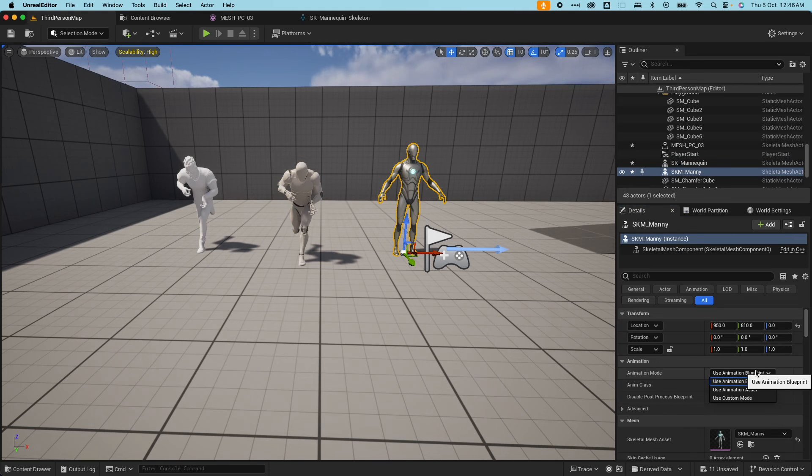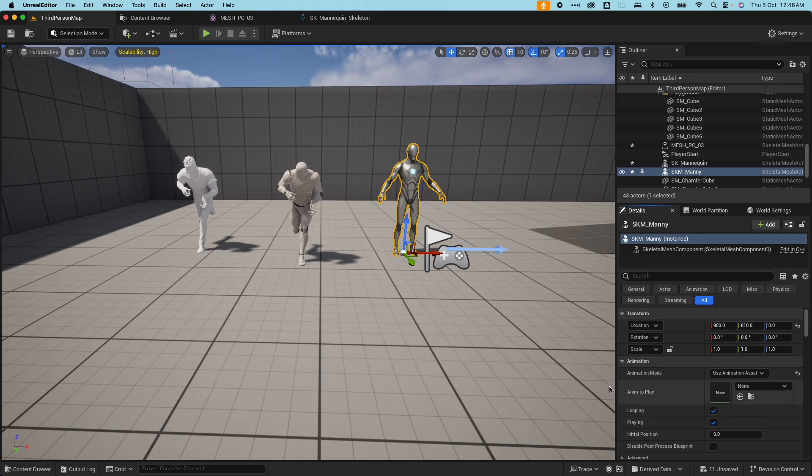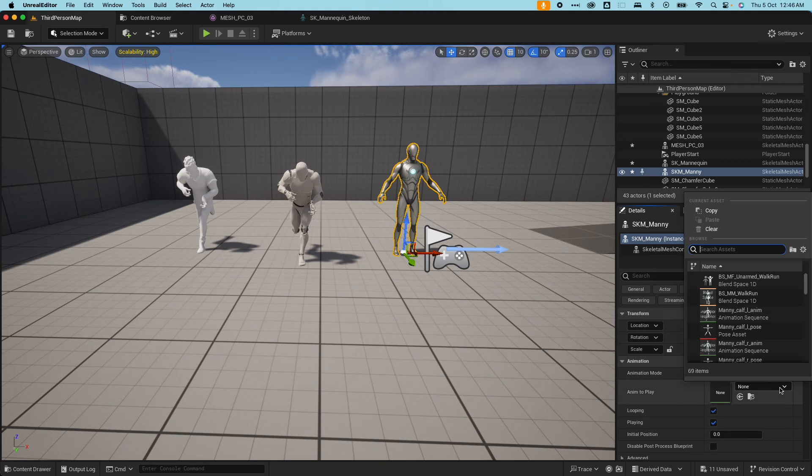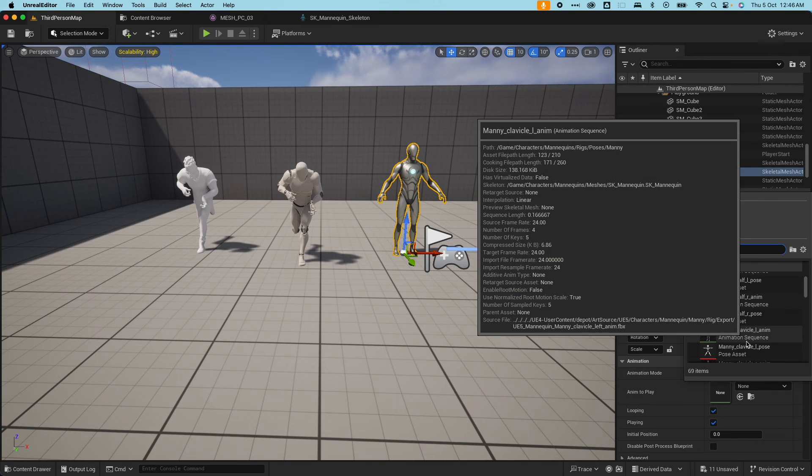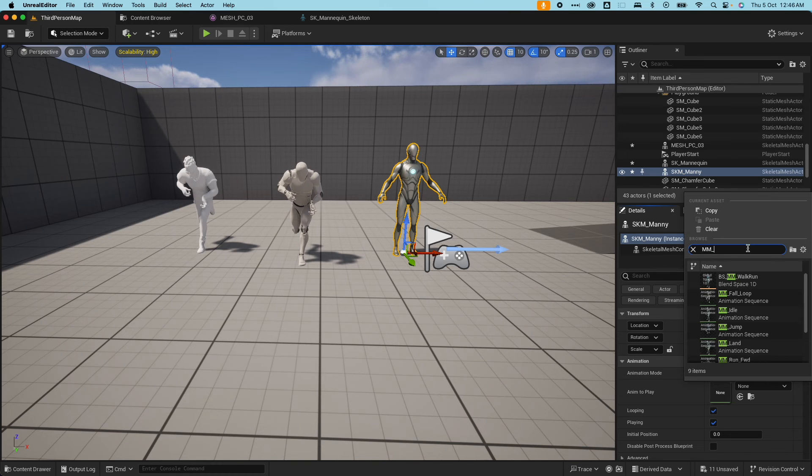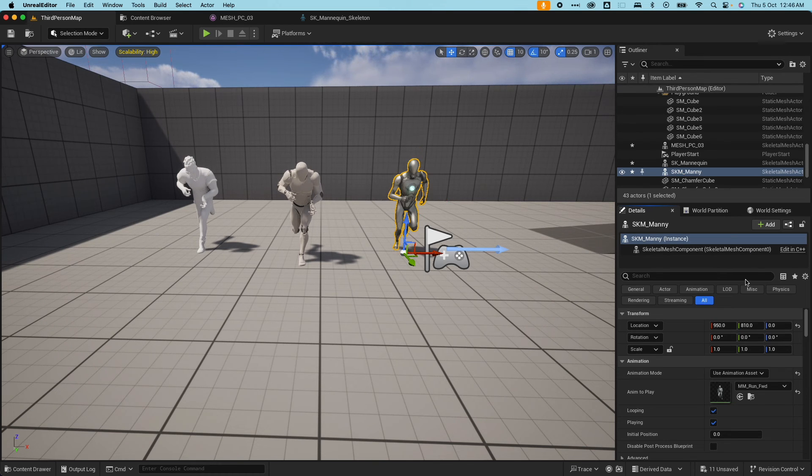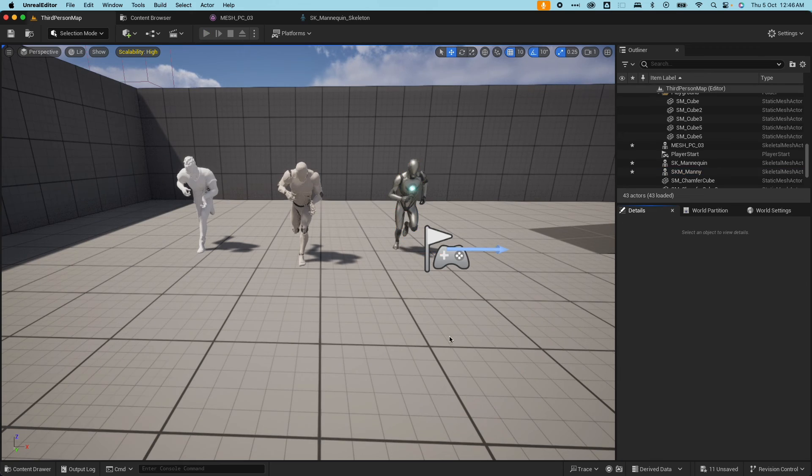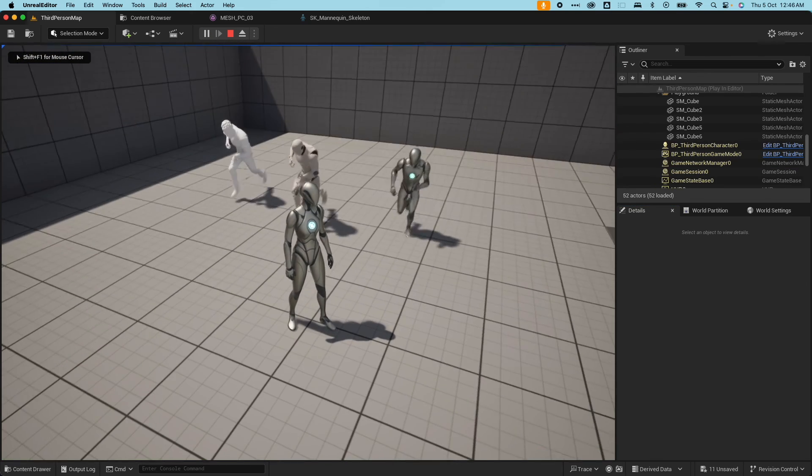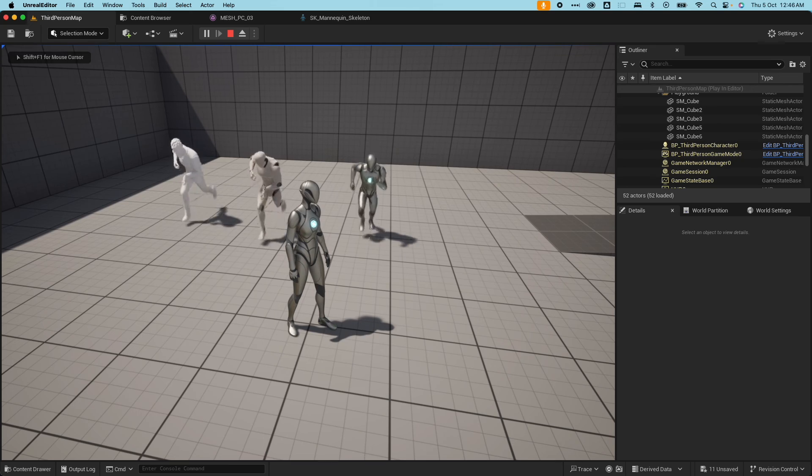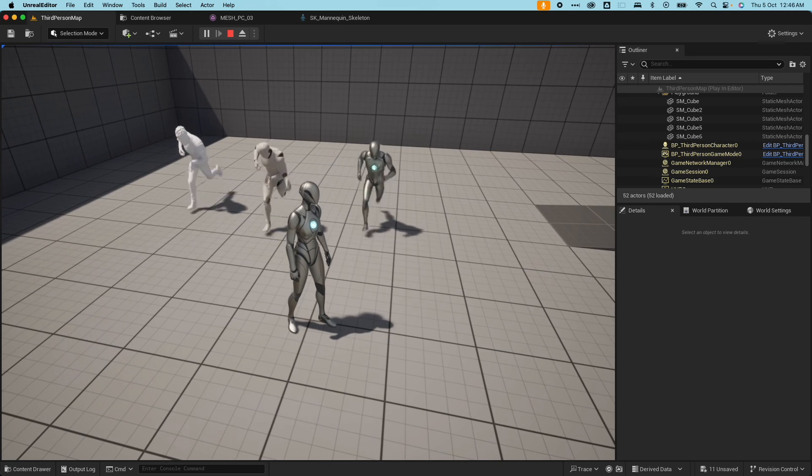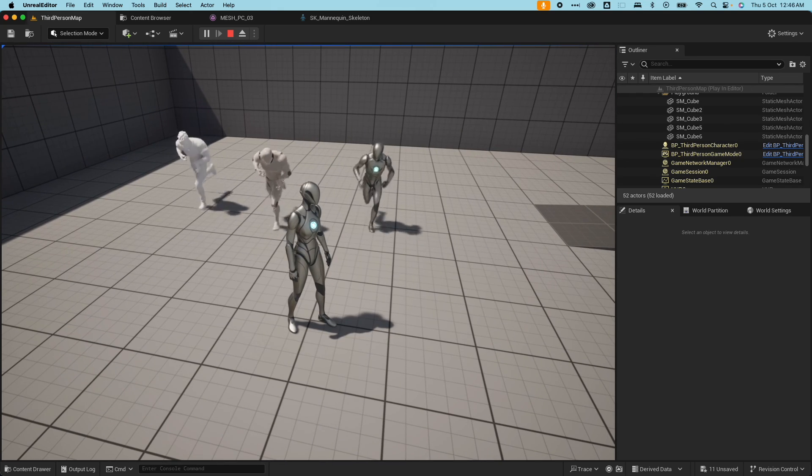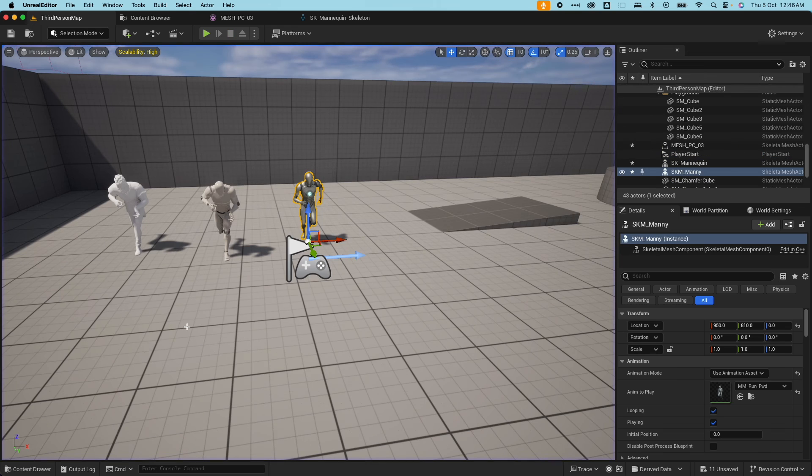But if I go to mannequin here, our character, use animation asset, anim to play, I have a lot more animation information. So if I go to MM jog forward and just quickly test this out, I could see the guys running. Those two guys are running on the jog forward, and UE5 is running on its own animation.